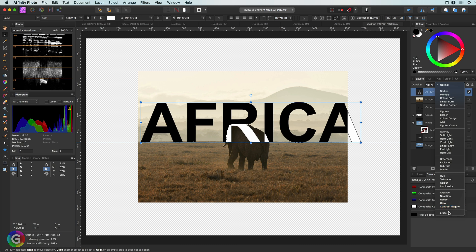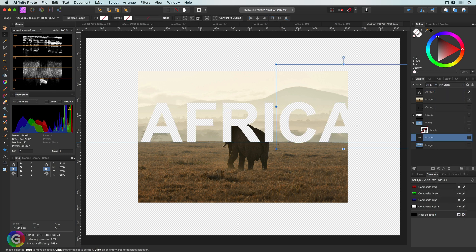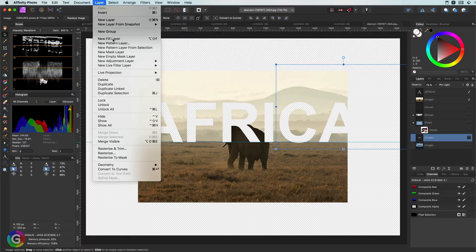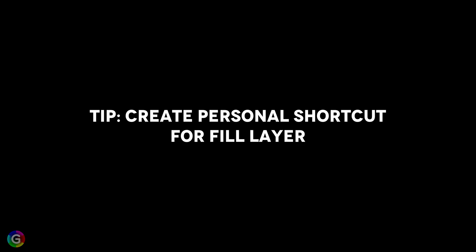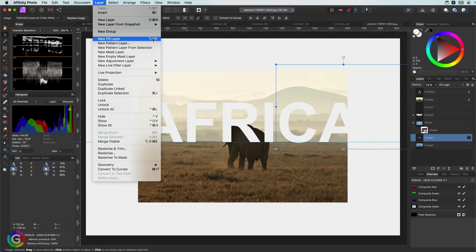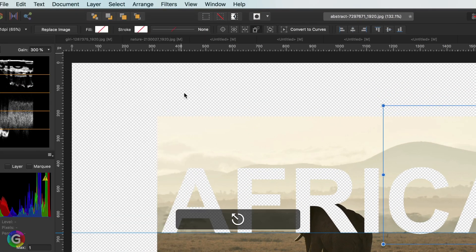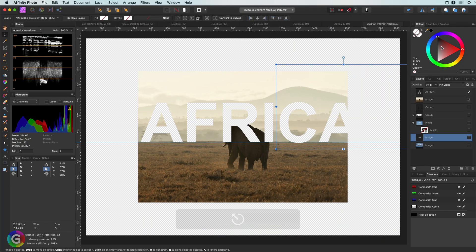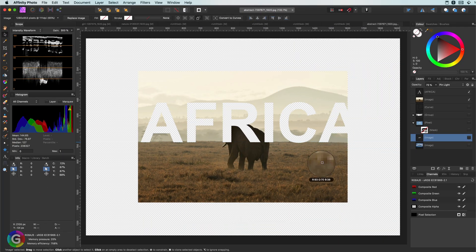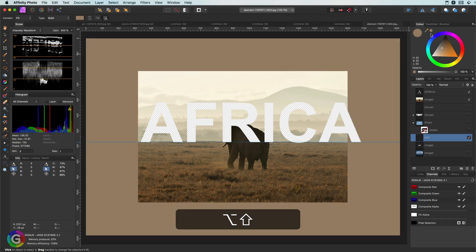One thing I frequently use is fill layers. However, there is no default shortcut for that. But in the Affinity preferences, you can assign a shortcut for it. I have used the Option Shift F key and after selecting a color, I can just press that shortcut and I get a fill layer. Pretty awesome.